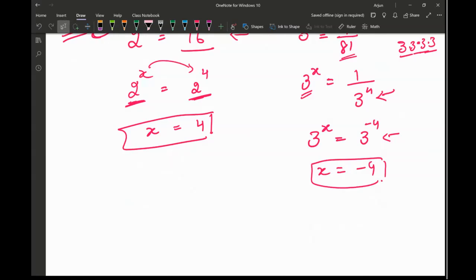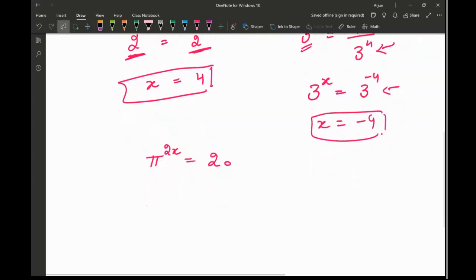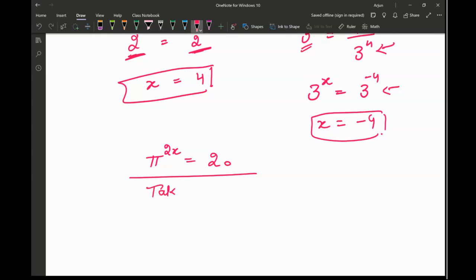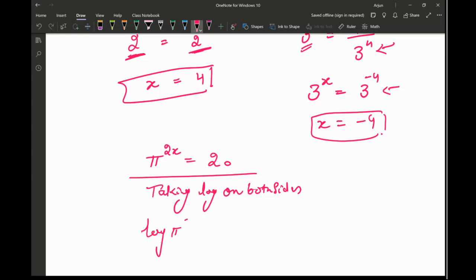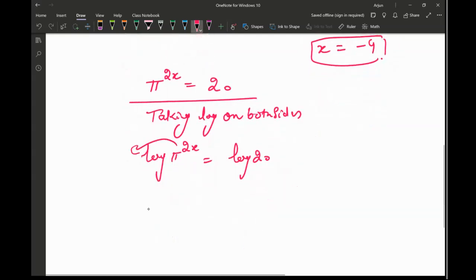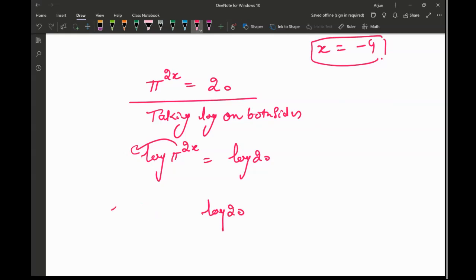Now there can be questions that are a little tricky. For example: pi raised to the power 2x which is equal to 20. We don't know how to solve this directly. So what I'm going to do is take log on both sides. This gives us log of pi raised to the power 2x equal to log of 20, and then the exponent comes in front: 2x log pi equal to log 20.